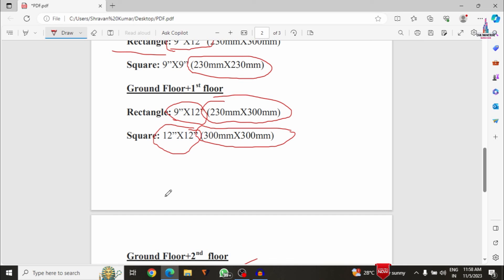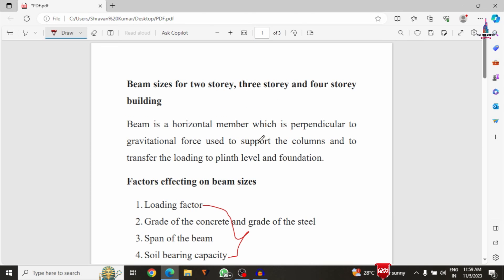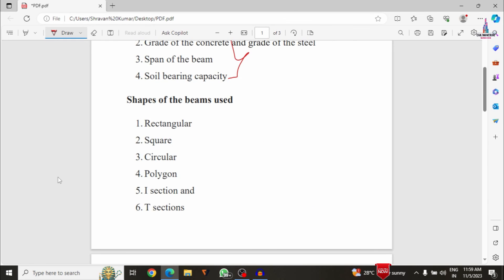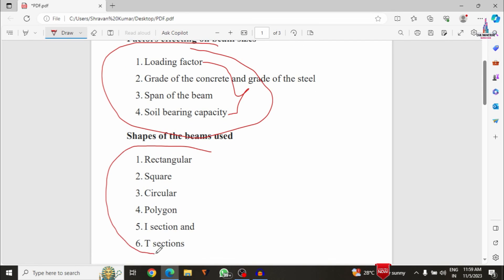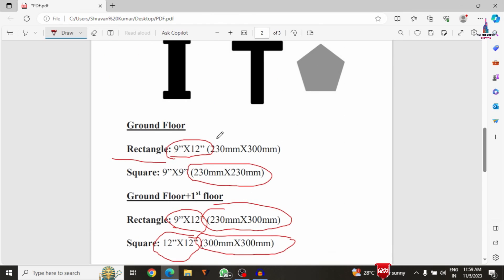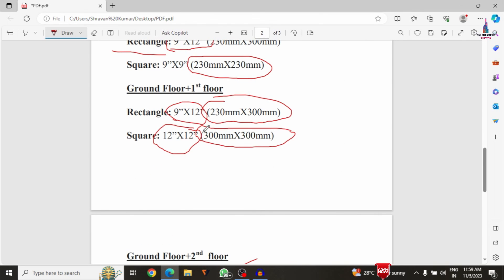These are the complete concepts related to the different dimensions of beams for single story, two story, three story, and four story building structures. We covered the factors influencing beam dimensions, the different cross-sectional shapes applicable in building design, and the specific dimensions to use for rectangular and square cross-section beams in building design.